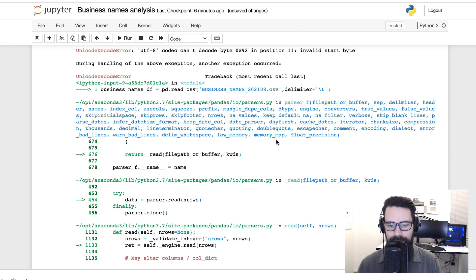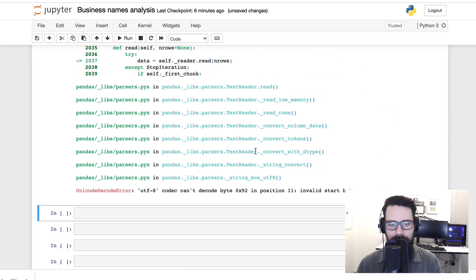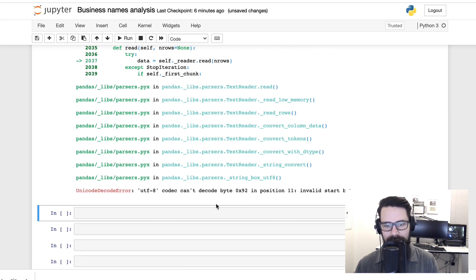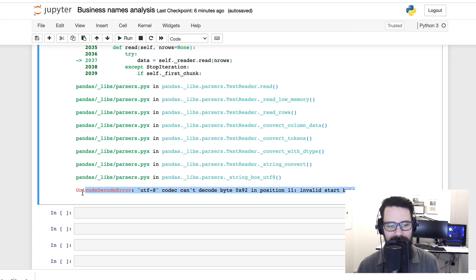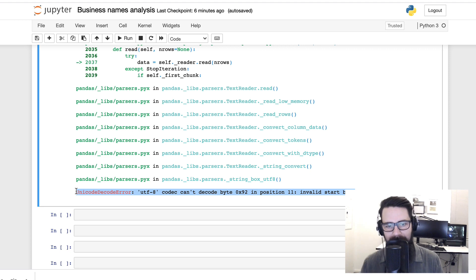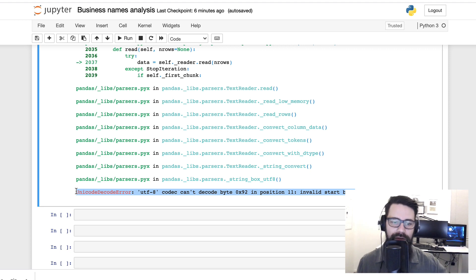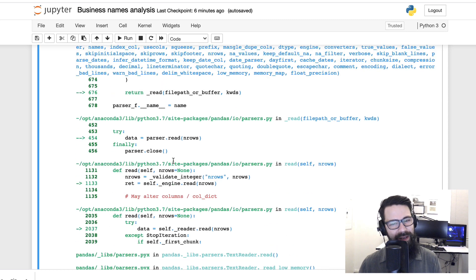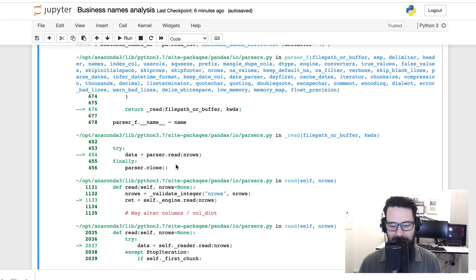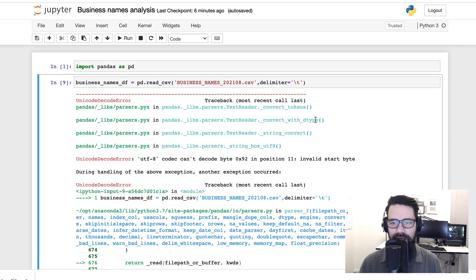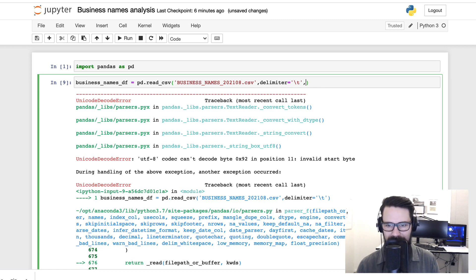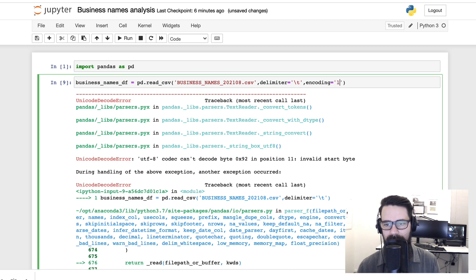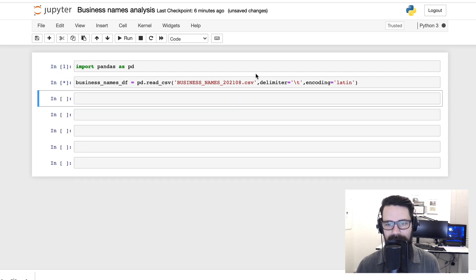Oh, got a new error. Let's have a look at this one. All righty, so UTF-8 codec can't decode byte 0x92 in position 11, invalid start byte. So that tells me that there are some weird and funky characters that might be outside of the UTF-8 character set. There's a number of different ways to get around that. I've seen this one a bunch of times. One of the ways that I've had success in the past is I can actually set the encoding to equals Latin.